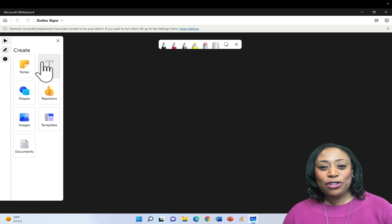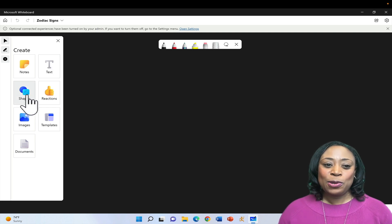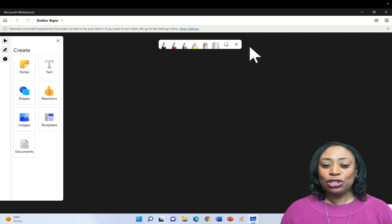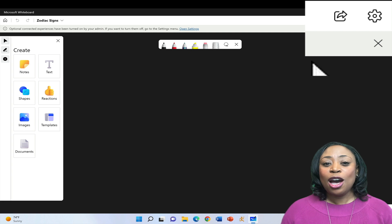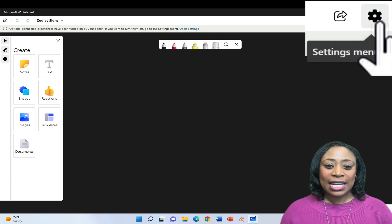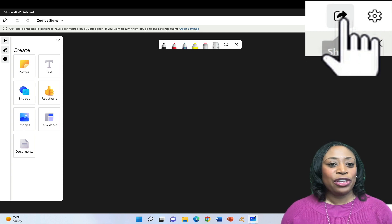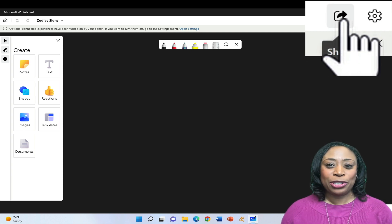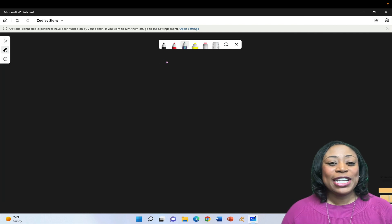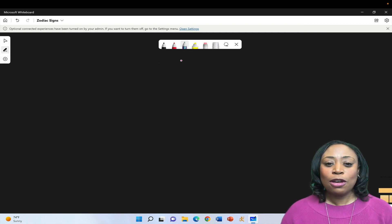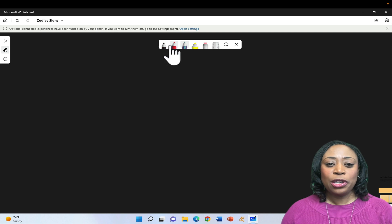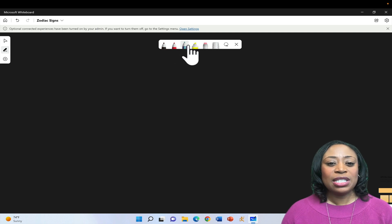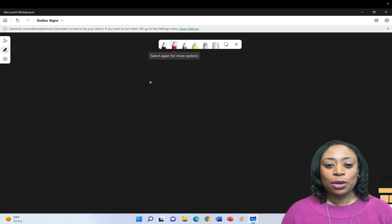To the far left, you'll see that you have the Create menu. You'll see you have Annotation Tools at the top. And in the upper right corner, you'll see you'll have a Settings icon along with a Share option. When you are ready to annotate on your Microsoft Whiteboard, you'll simply come up here to one of the Annotation Tools and select the Annotation Tool that you would like to work with.